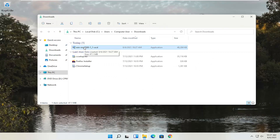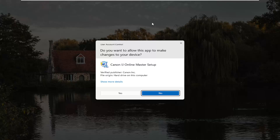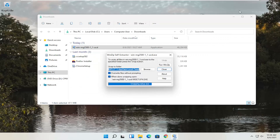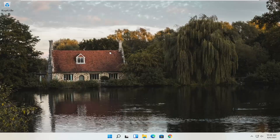Now that we have the installer — it's in my downloads folder but easily accessible — double click on it to run it. The User Account Control prompt should say Canon IJ Online Master Setup, with Verified Publisher: Canon Inc. Depending on what printer you're downloading, it might say slightly different words, but it should definitely say Verified Publisher: Canon Inc. Go ahead and select Yes, and close out of the other window we had open.